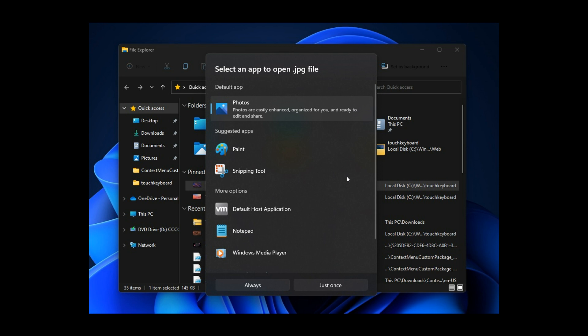And this is the redesigned app picker that Microsoft has started to test and work on. And this is only currently available to some users in that latest Dev Channel build. Not all have seen it, but some are.